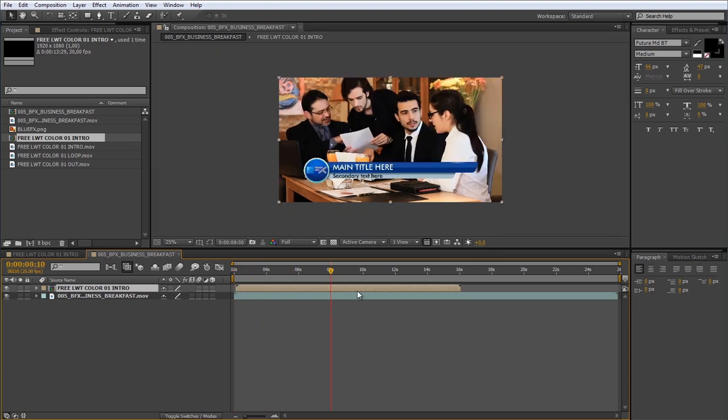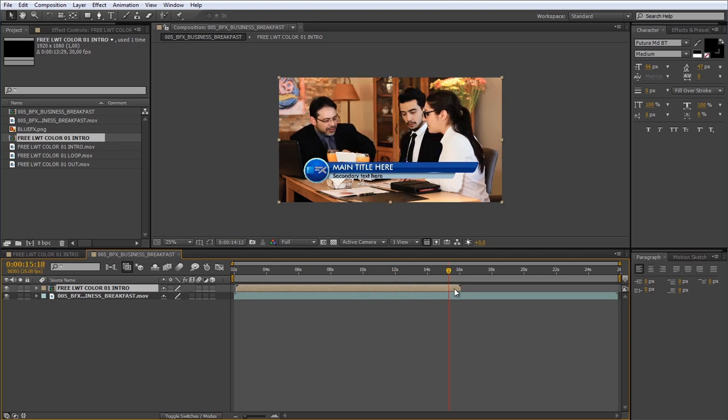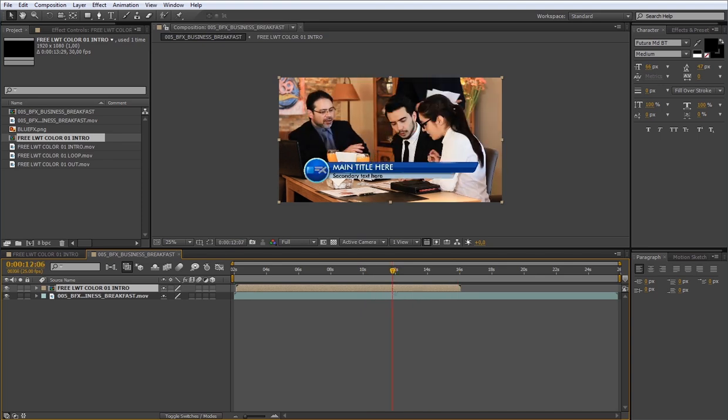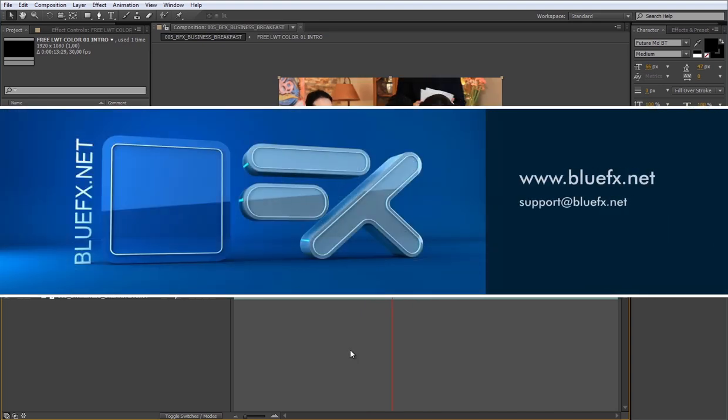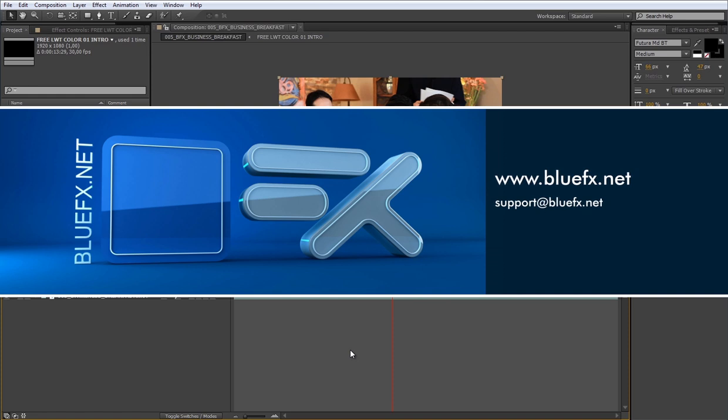This way you can use your lower third footage in After Effects. If you have any questions about this package, please don't hesitate to contact our support team at BlueFX.net. Have a good day. Bye.